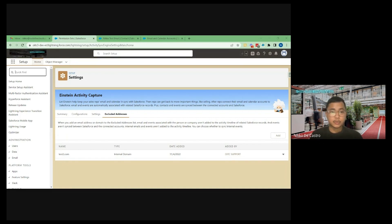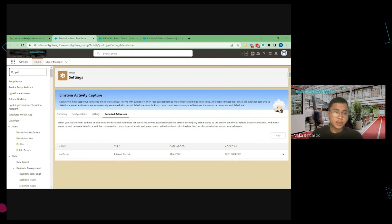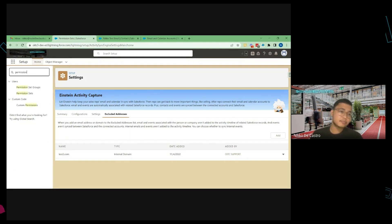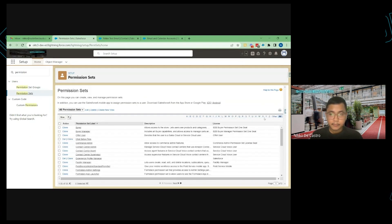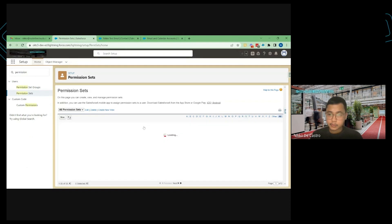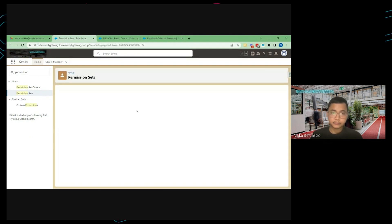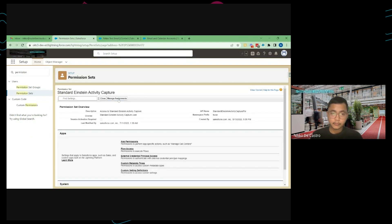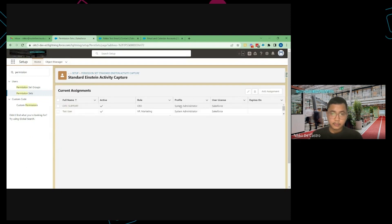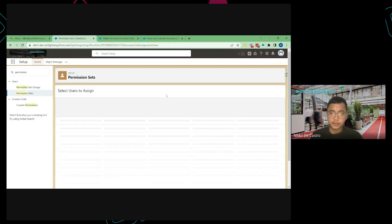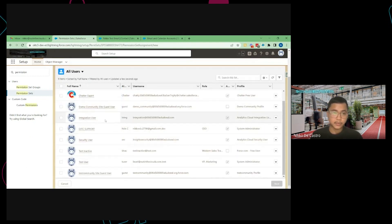First we're going to run those features as we go on the setup so let's dive into it. So first thing to do is to assign the permission set. From setup just search for permission sets. From here look for standard Einstein Activity Capture. Manage assignments and then you should be able to add the users who wanted to have this feature. So click on add assignments and then from here you can see all your users or all your active users.